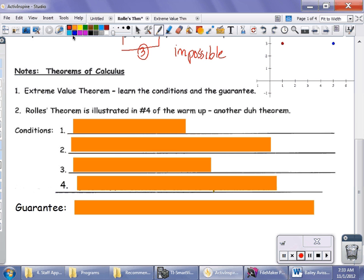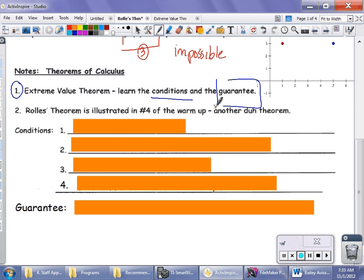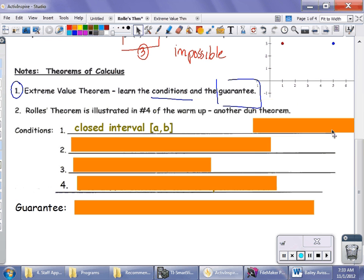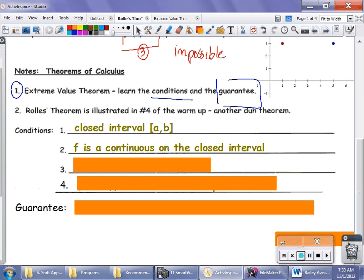The first theorem we've encountered in this section is the Extreme Value Theorem. You've got to know the conditions, and you've got to know the guarantee — the promise of a high y and a low y. Rolle's Theorem is illustrated in number four of the warm-up, and this is what I call a 'duh theorem' because it just makes common sense. The first condition is that you have to have a closed interval, just like the Extreme Value Theorem. The second condition is that the function must be continuous on the closed interval — so those two conditions are just like the Extreme Value Theorem.